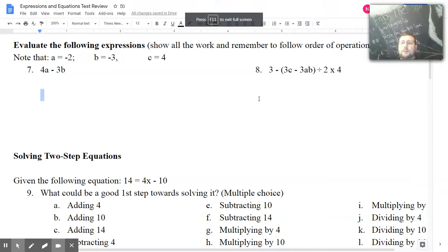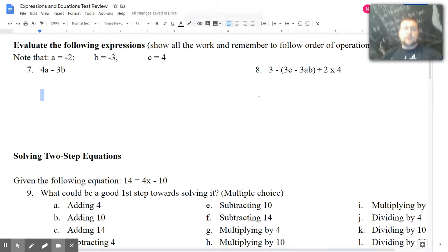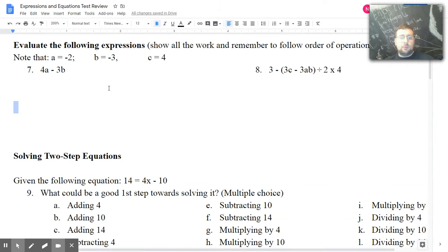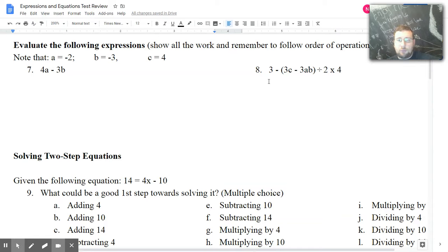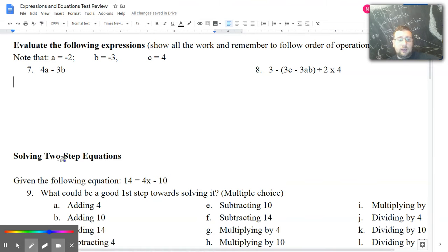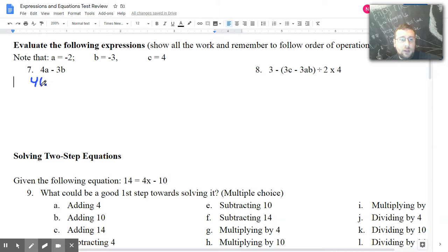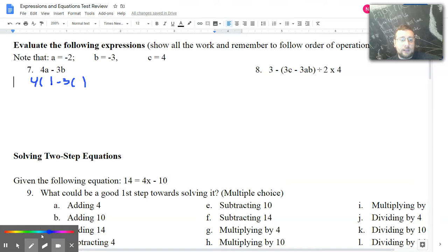In this video I'm going to continue the test review. The second part I'm going to spend on these two problems where I do evaluating of expressions. Notice that we have an expression with numbers that we can plug in. The way I like to do this is I start by writing the problem with parentheses for the places where the letters are, so that I don't make a lot of mistakes.